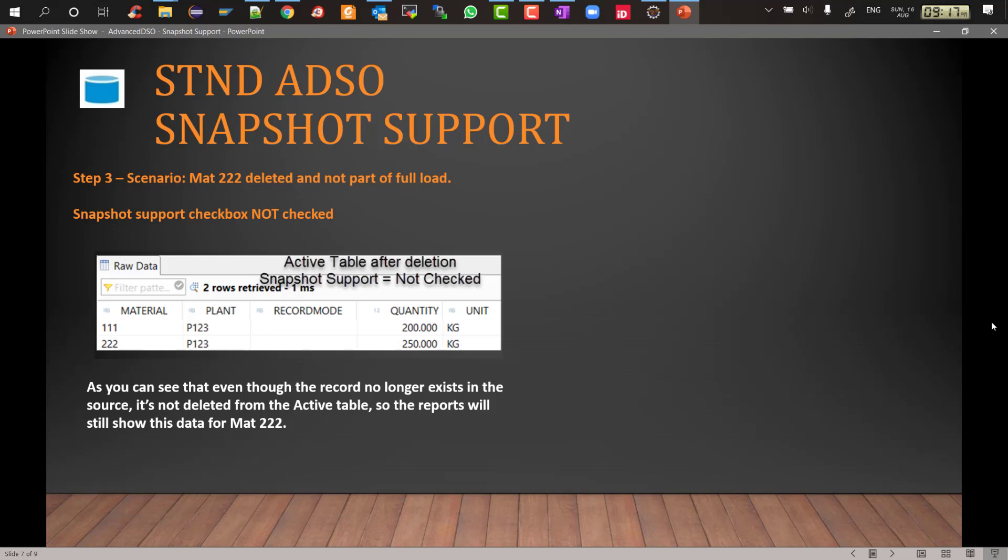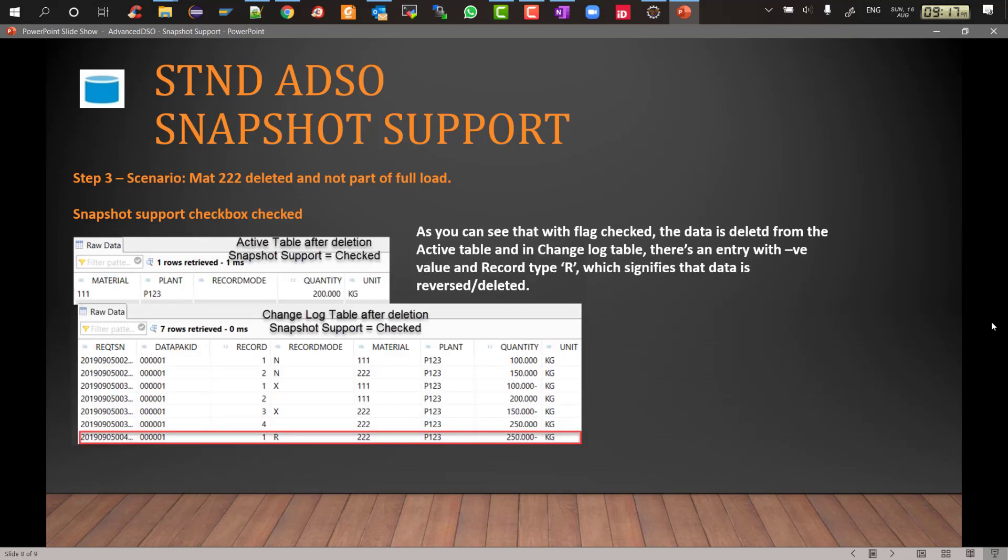In that scenario, if you want the BW for HANA to support and identify the deleted records, then you will go for the snapshot support checkbox. And when you check the snapshot support checkbox and load the data, now you will see that in the active data table the 222 material is completely removed or deleted.